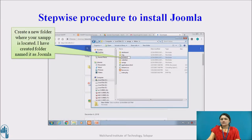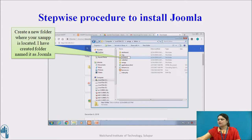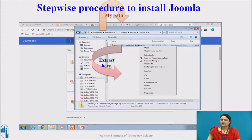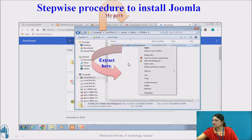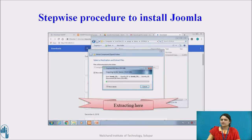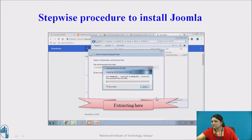Let's see in detail. I have created a new folder where XAMPP is located and named it 'joomla' as pointed on screen. So the path is: This PC, C drive, then XAMPP, htdocs, and the new folder named joomla. Just extract your downloaded zipped folder into that location. Wait till the extraction step is complete — you will get a message showing that your folder is extracting.